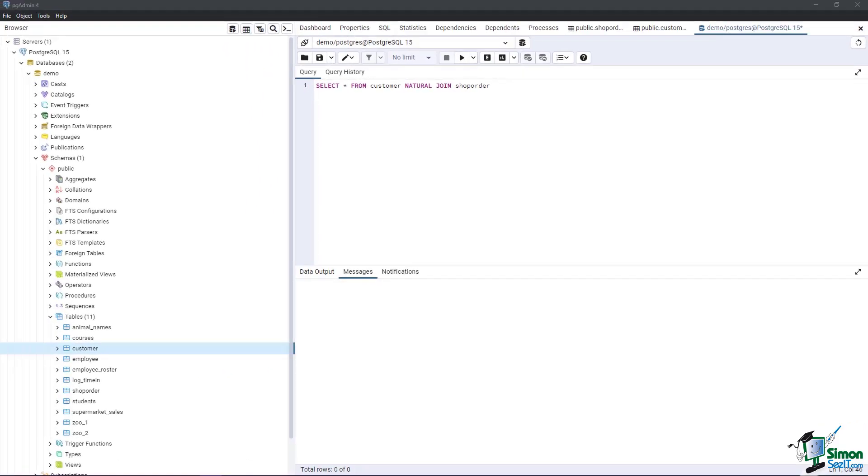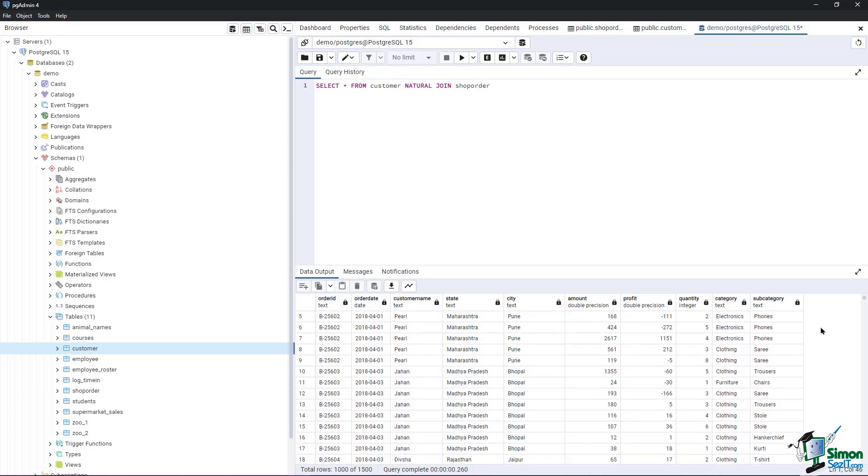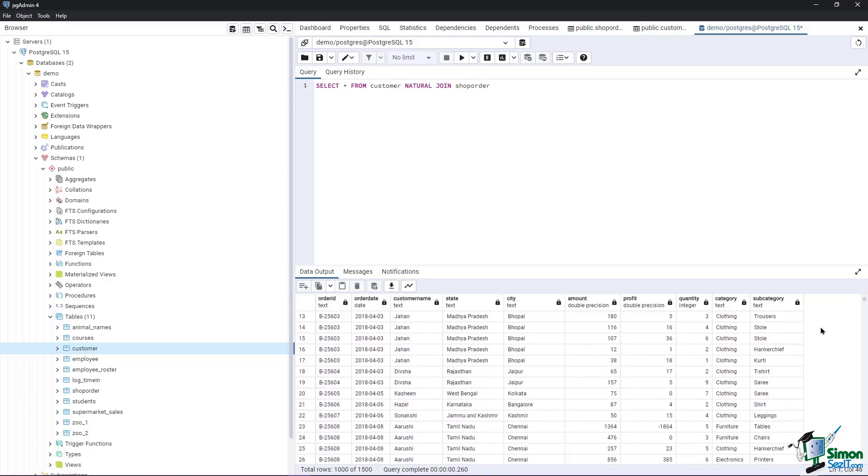Run the script to view the output. As we can see from the Data Output window, ten columns were generated. Since we only applied a default natural join, it only shows the Order IDs which were available on both Shop Order and Customer table.